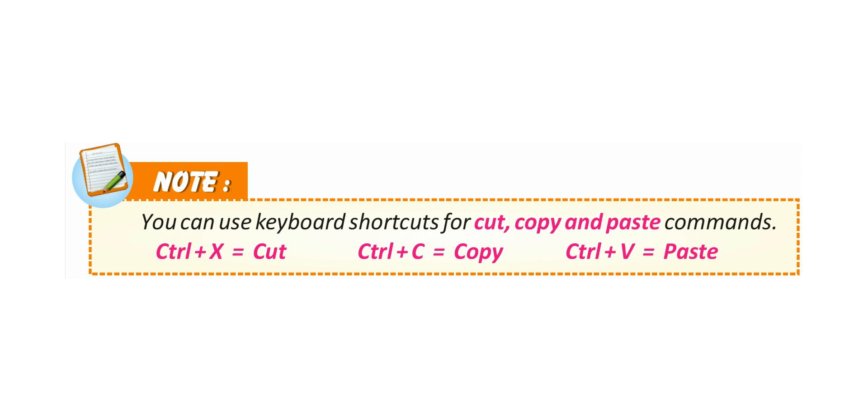Note: You can use keyboard shortcuts for cut, copy, and paste commands. Control plus X equals cut, Control plus C is copy, Control plus V is paste.